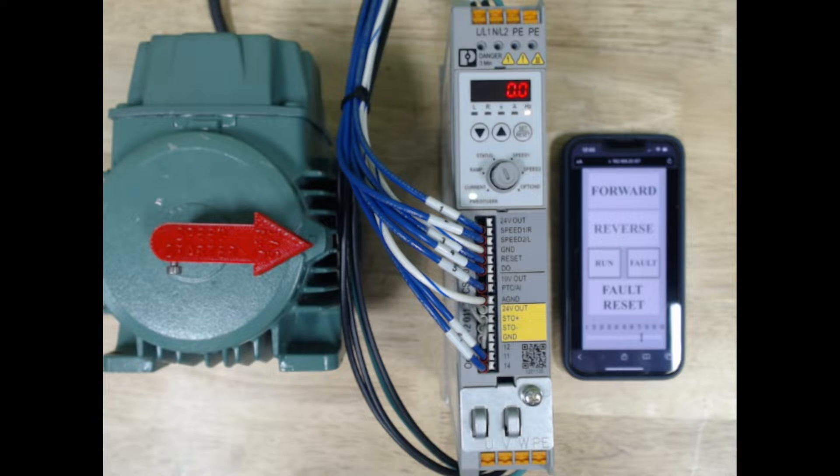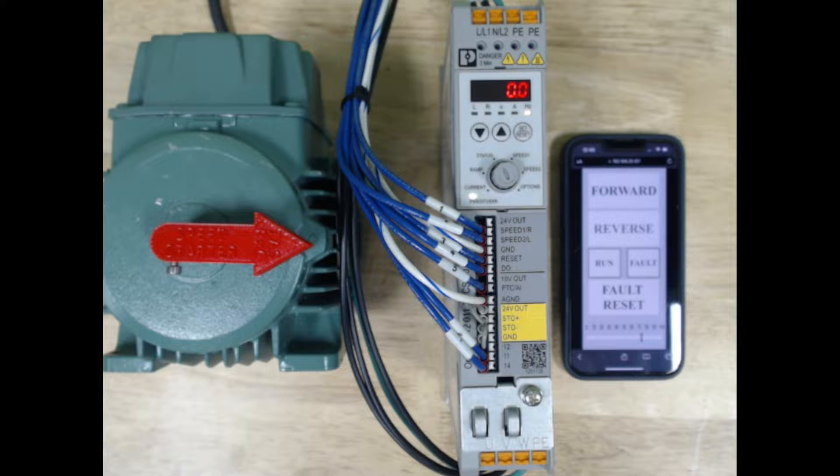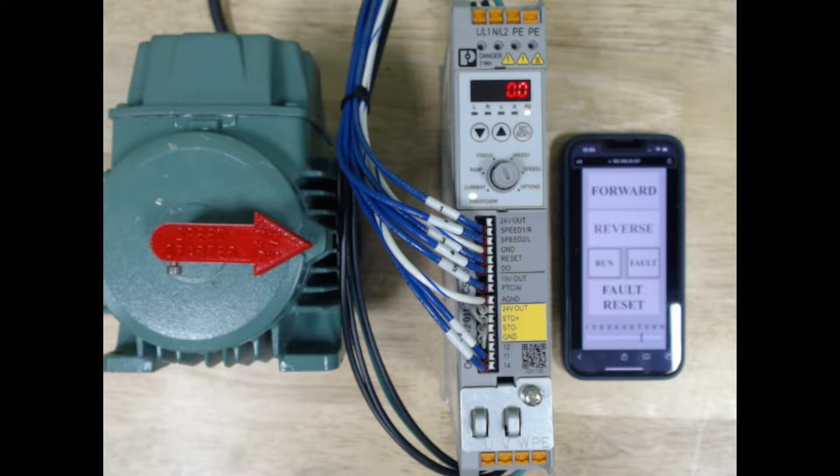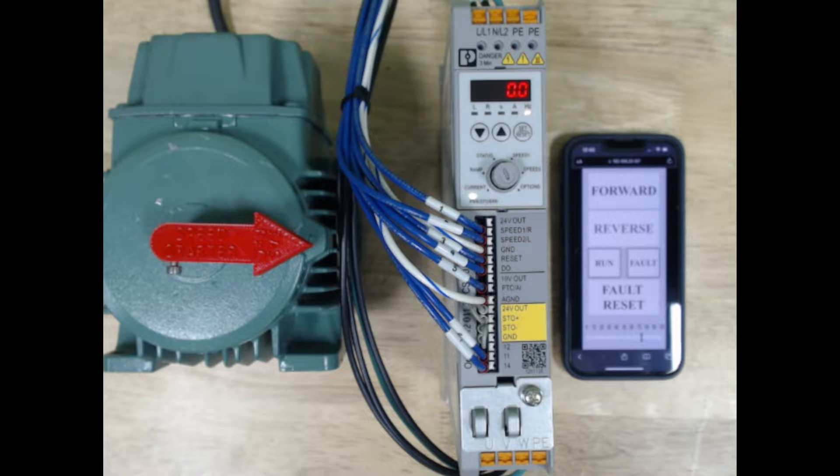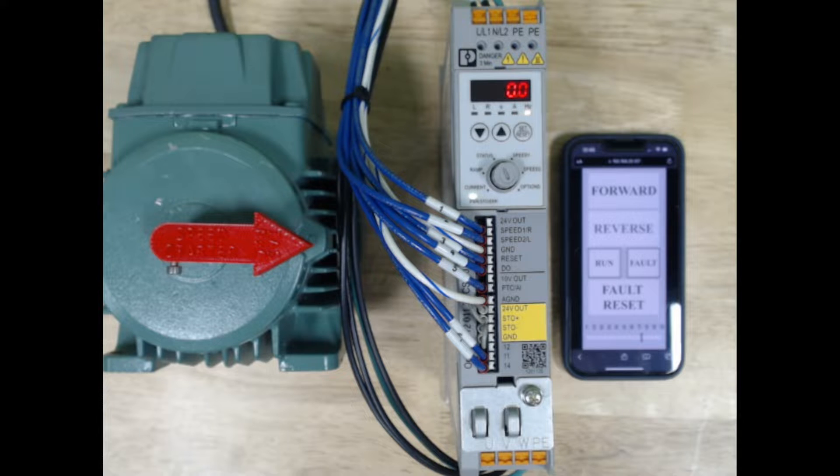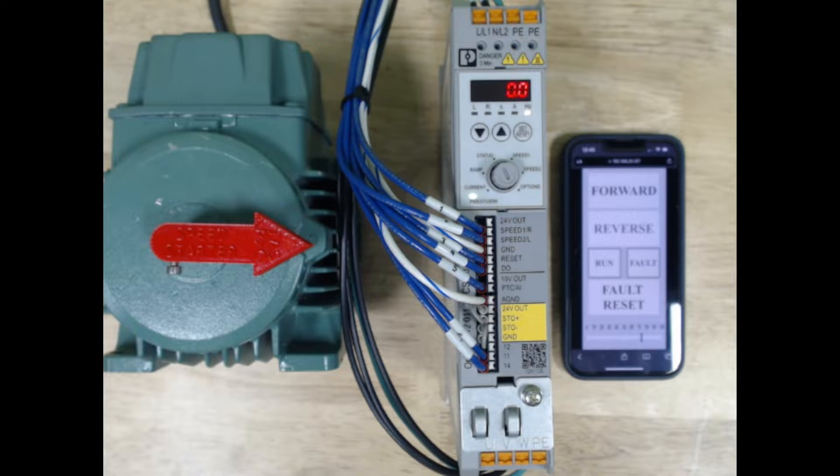What I've done is I've set this up through my PLC Next, and we're going to have forward and reverse speed control, and then we're also going to show you how to do analog speed control.